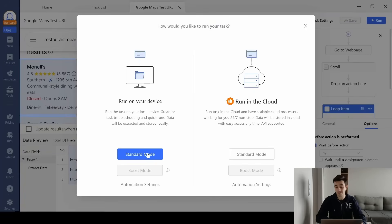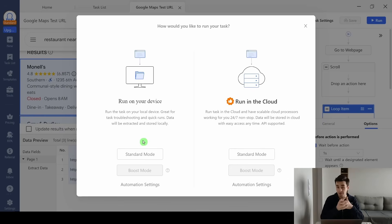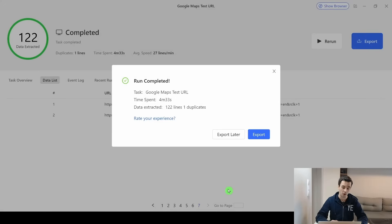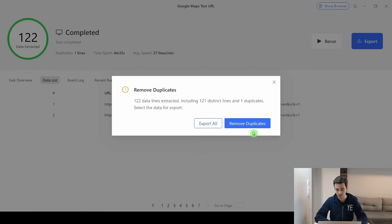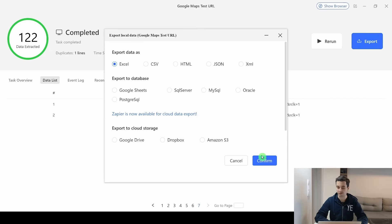I click on run in standard mode. If everything works as expected, we should end up with 120 URLs. We got a total of 121 lines — one extra line. All that remains is to export the data, remove the duplicates (there's only one), and save as an Excel file.